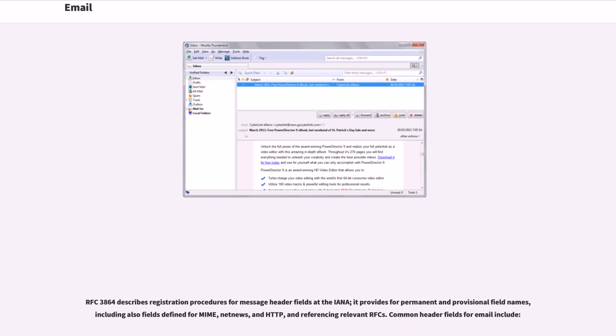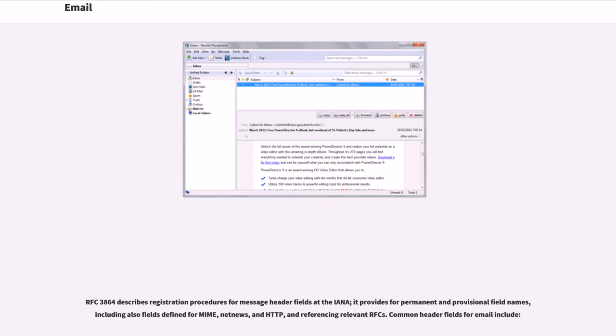The message header must include at least the following fields. RFC 3864 describes registration procedures for message header fields at the IANA. It provides for permanent and provisional field names, including also fields defined for MIME, NetNews, and HTTP, and referencing relevant RFCs. Common header fields for email include: